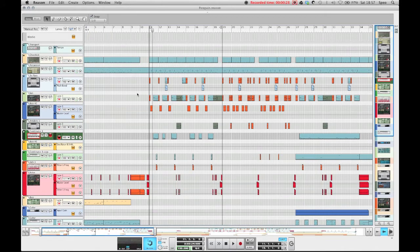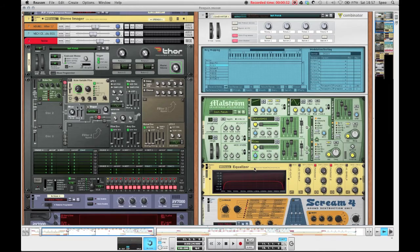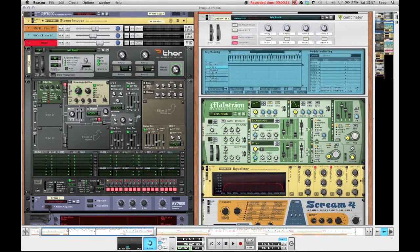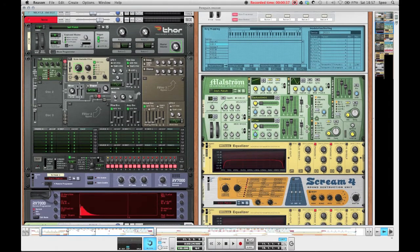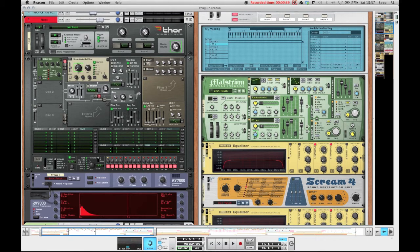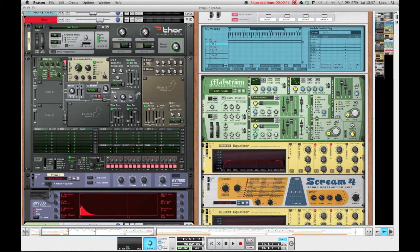And it's comprised of two main synths. The first one is Combinator 1 in my case, and you might be wondering why I'm using a Combinator in this case. I'll make that clear in just a second. But first let me just quickly go over these settings on the Maelstrom, which I used for this bass.